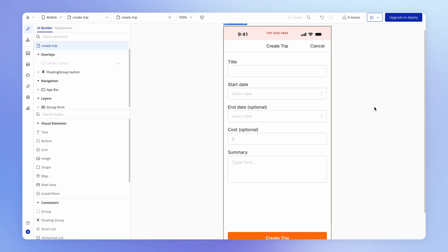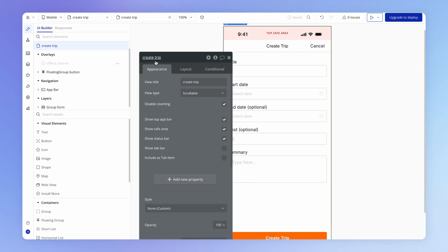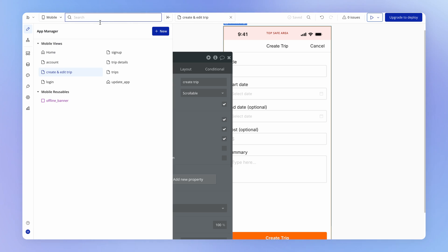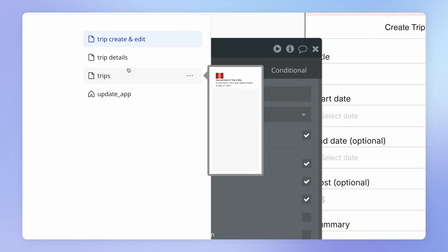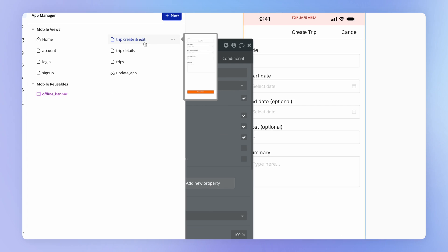In a lot of cases, the form where we're creating something can be really similar to the form where we're going to edit something later on. So we're going to reuse this form in two different contexts — both for creating a new trip and for editing a trip. We could perhaps call it something like the create and edit trip view. And even smarter is to start it with 'trip' so that it appears alongside the others in the app manager — so 'trip, create and edit' — meaning all trip-related views are next to each other.